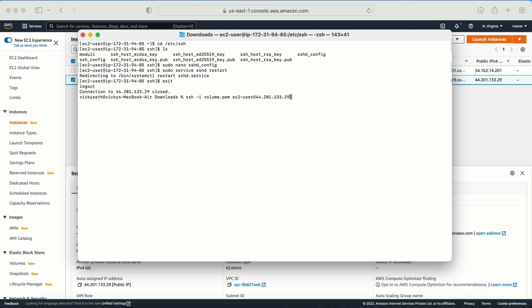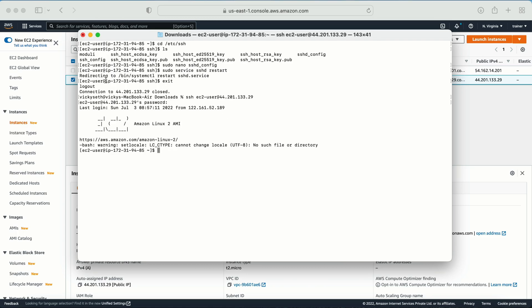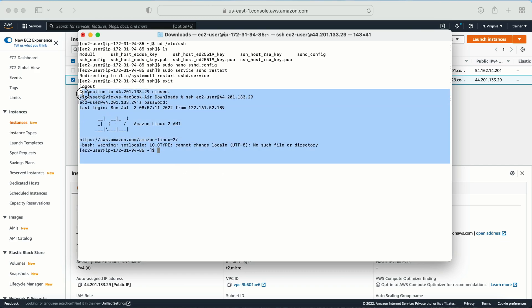Now let me try to login. Here I am getting the option to enter the password, so the password was one two three. Let me enter that and let me try to login. I am able to login successfully with the password now. Okay.